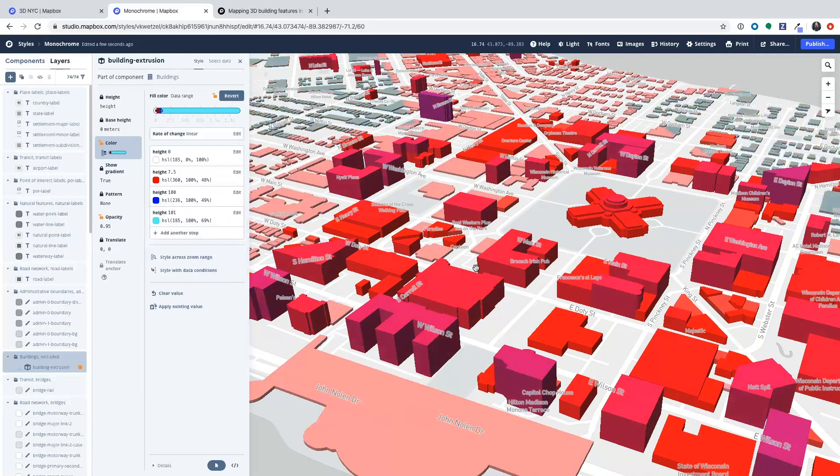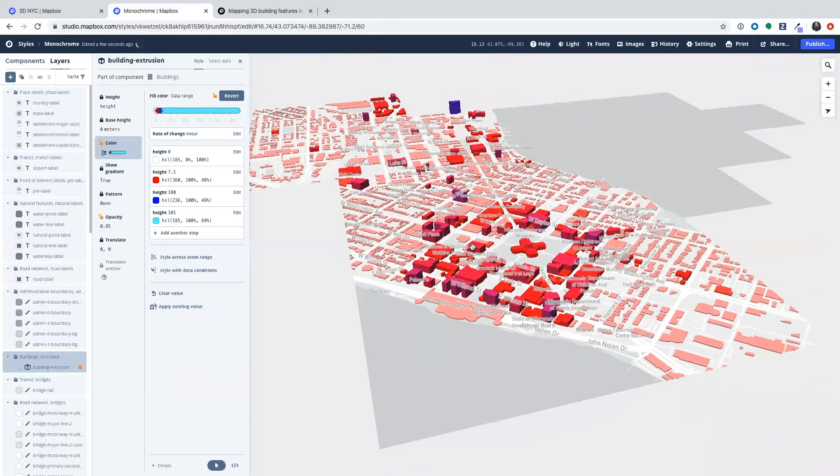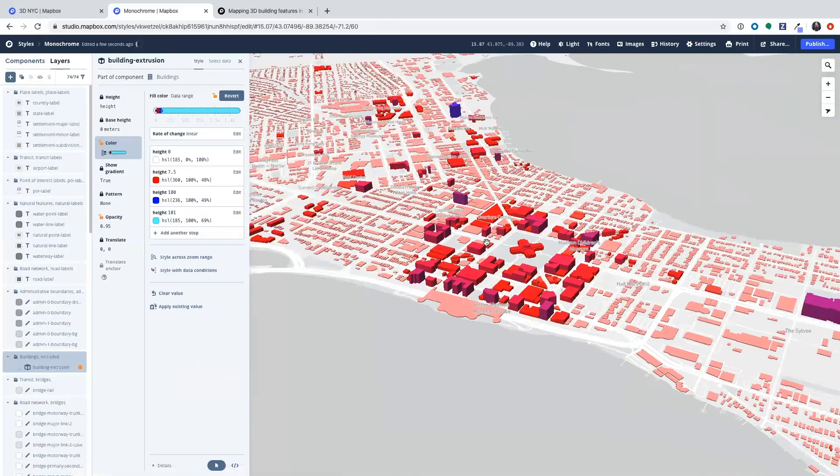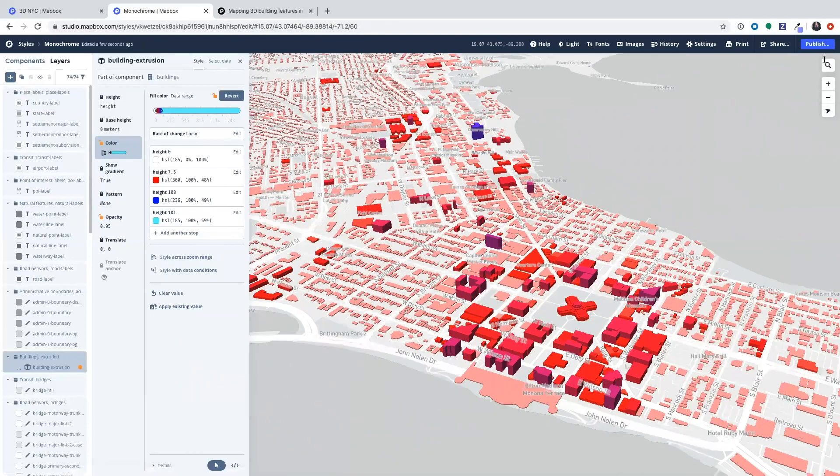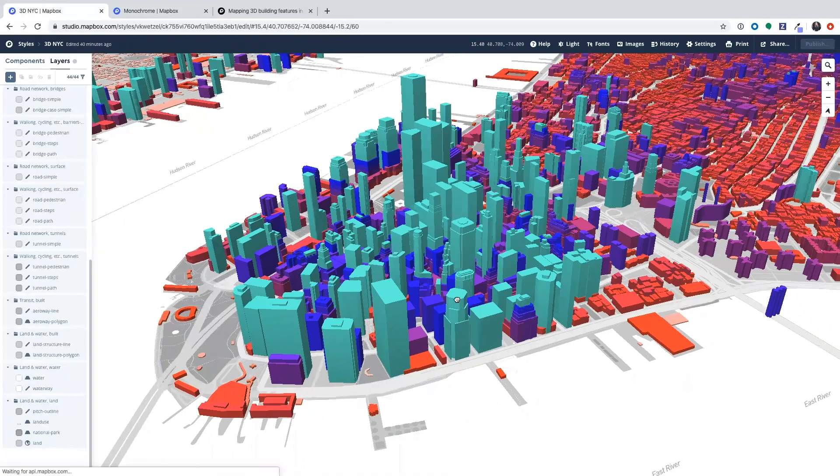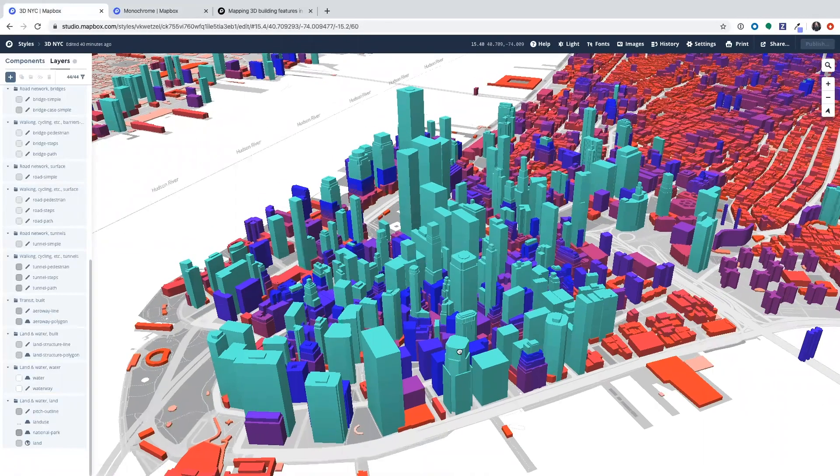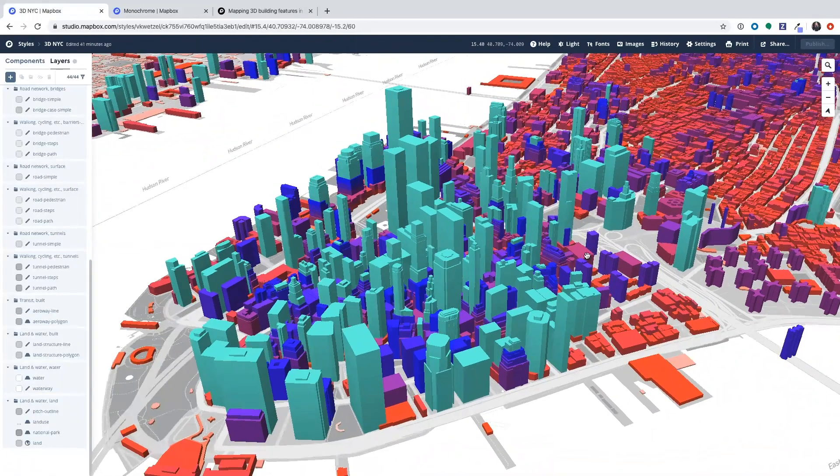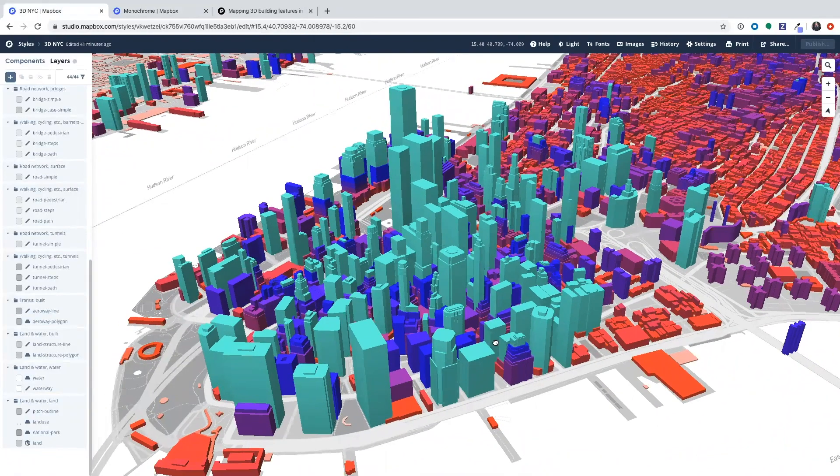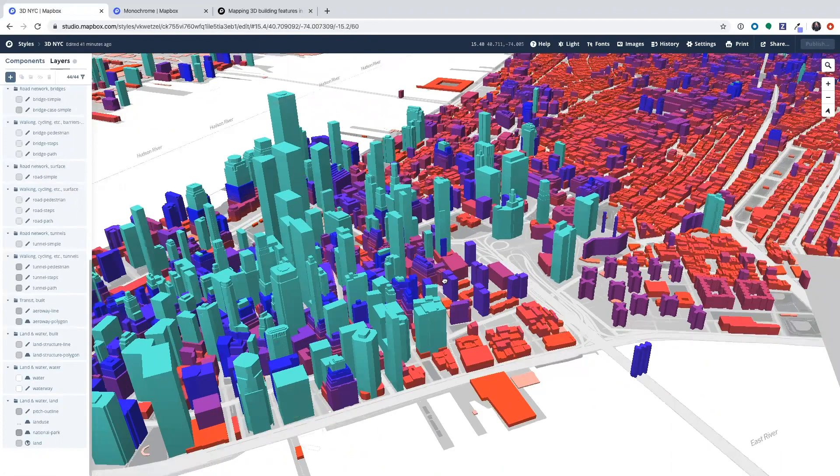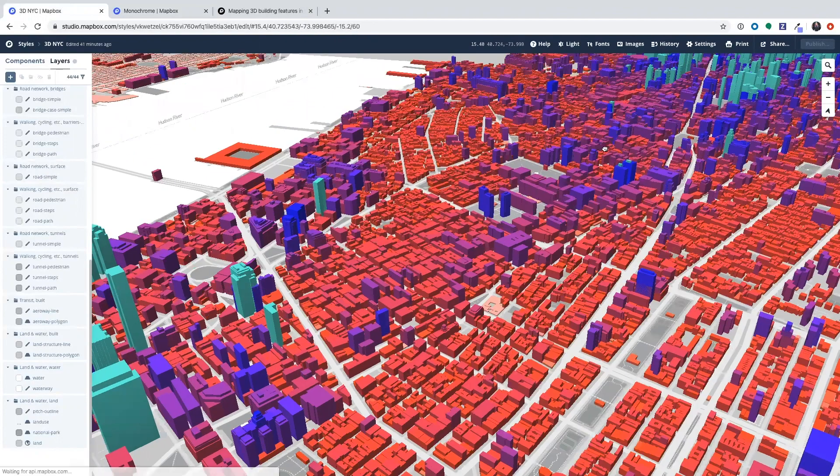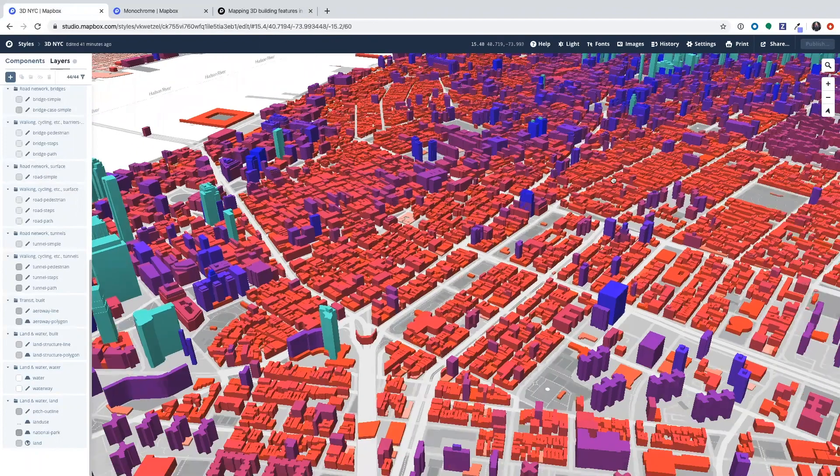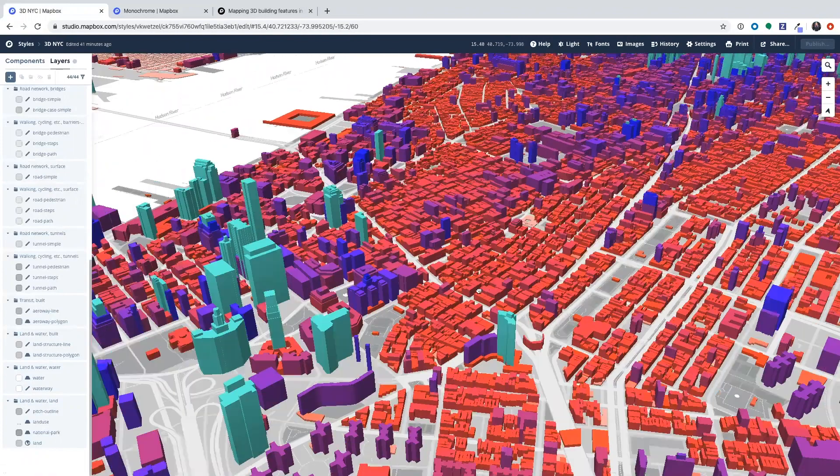So now I can just zoom out and see that Madison doesn't have that many tall buildings. If I go to New York City then I can immediately see that New York has a lot more tall buildings that are above 33 stories in addition to a lot of buildings that are in between and there are still some buildings that are pretty short.